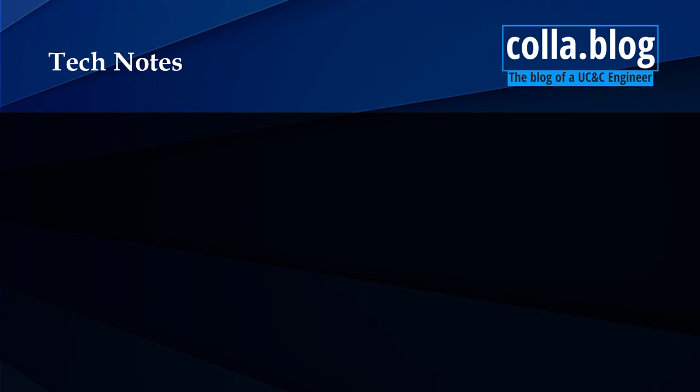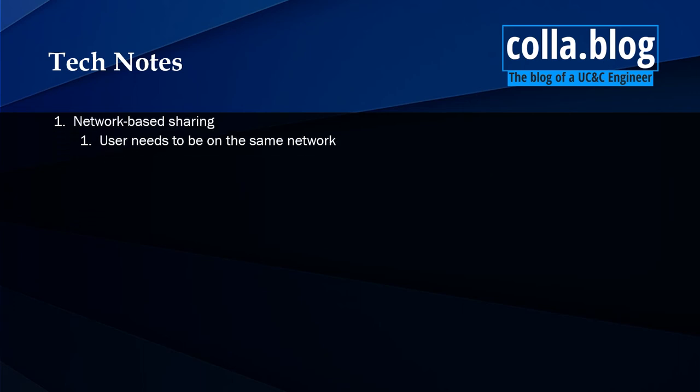I do want to go ahead and make a few tech notes about this solution. The first being that this is a network based sharing solution. That means your users will need to be on the same network in order for it to work. This also means that random users can't just walk in and share if they're not on your network.